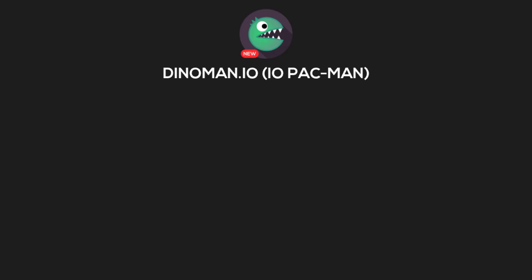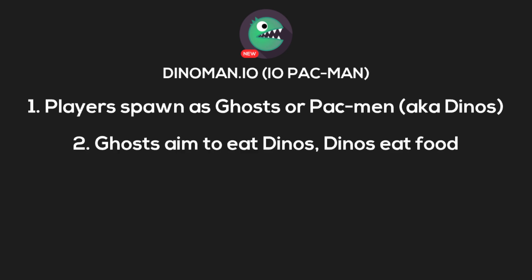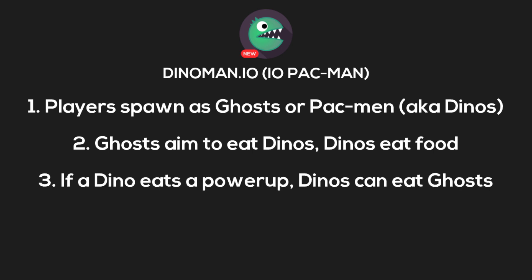The game will work like this. Players will spawn in as ghosts or Pac-Men, also known as dinos. Ghosts aim to eat dinos and dinos eat food to gain points. If a dino eats a power-up, dinos can eat ghosts for a brief period.